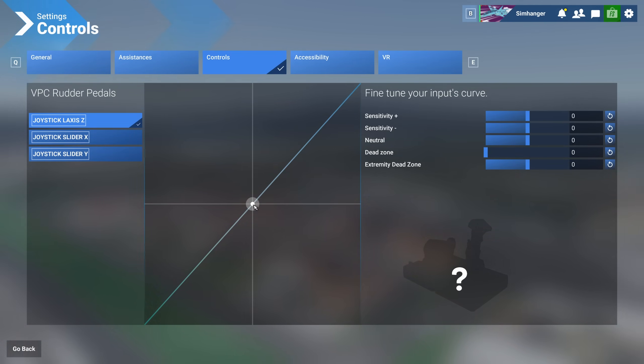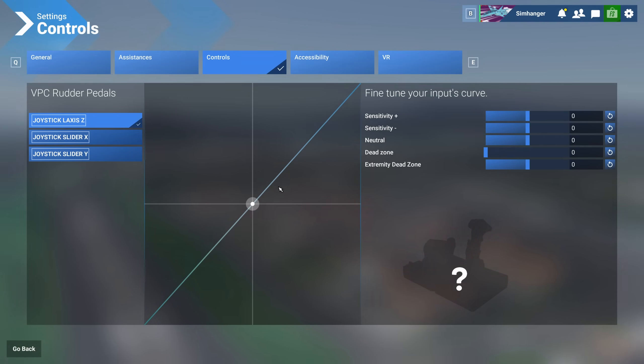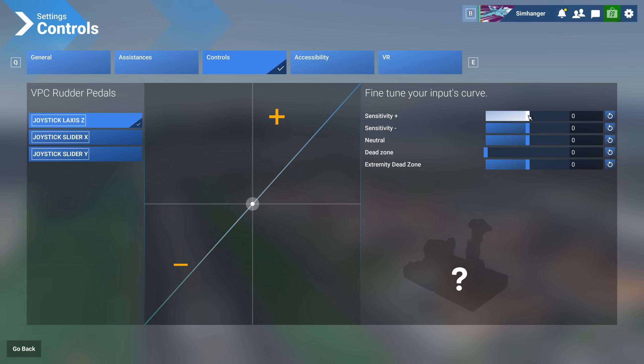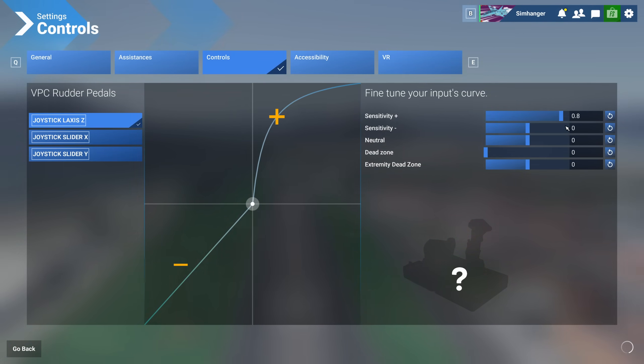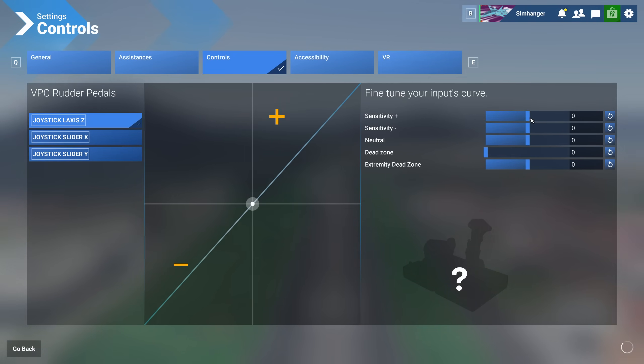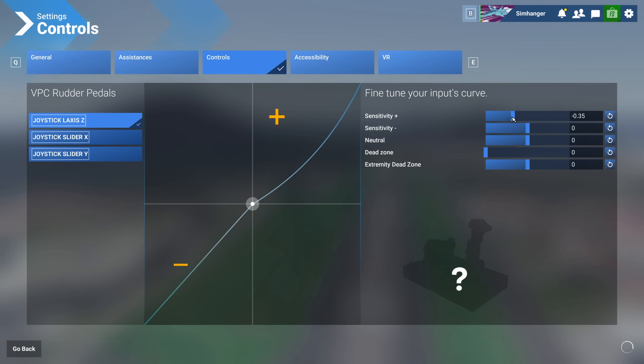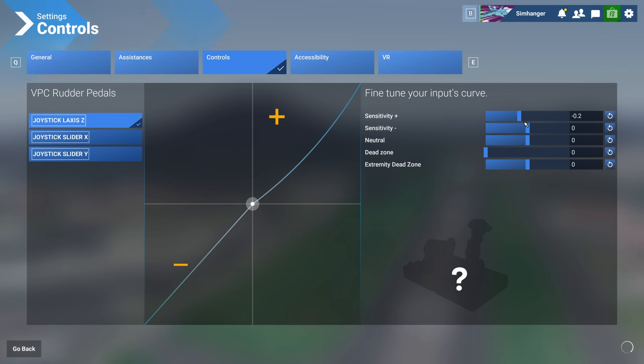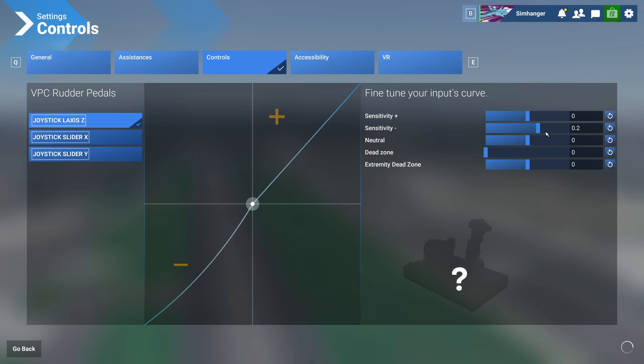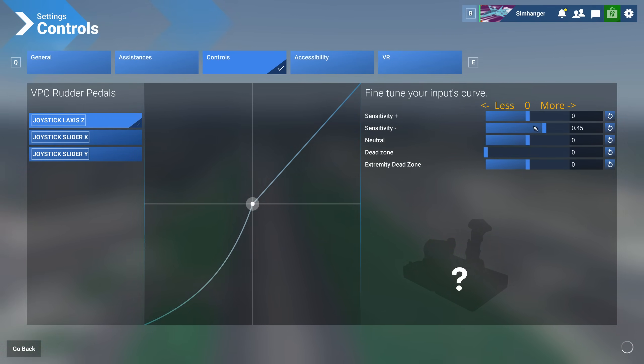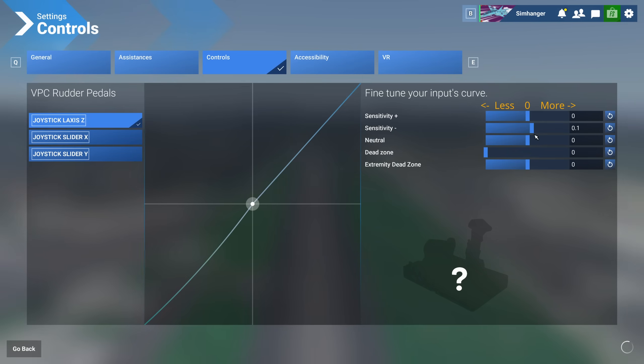Regrettably, although the sim has been out for some time now, this is broken and movement is not recorded. This is a basic requirement and more than just a little disappointing. Hopefully by the time you watch this video this will be fixed. We have two sensitivity settings, plus and minus. As we increase or decrease the value, so the input curve changes.